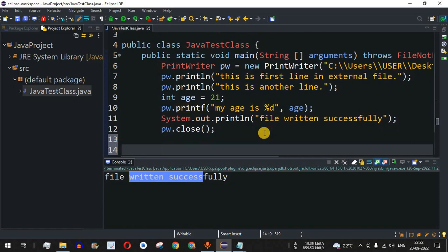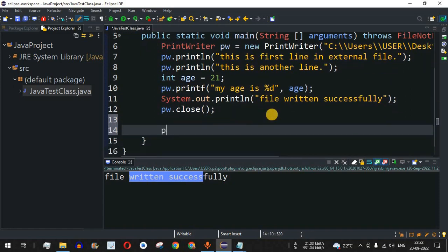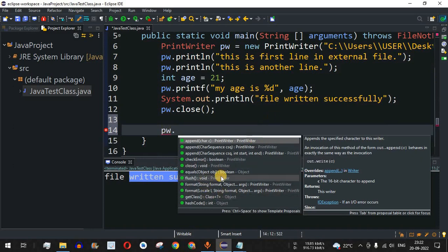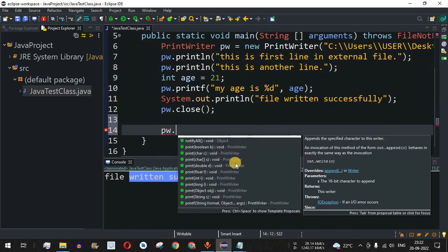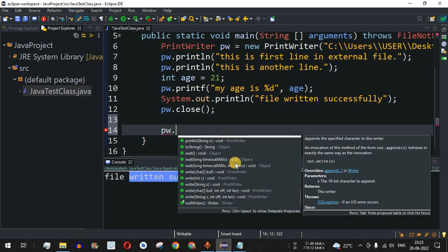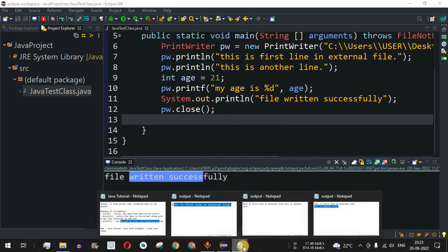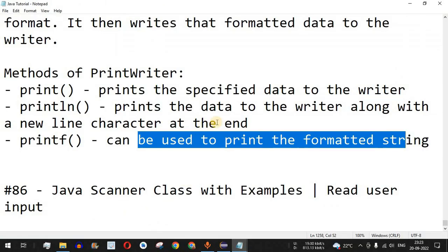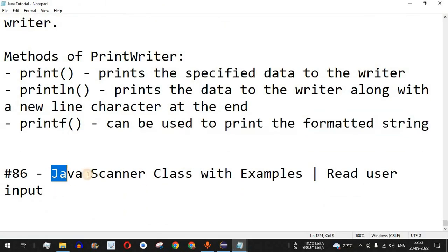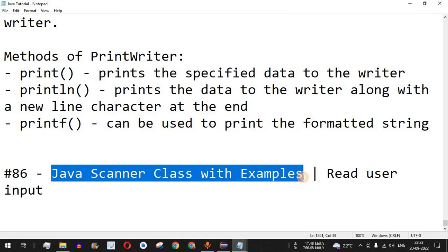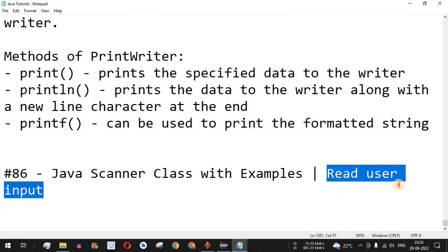These were some of the functionalities of the PrintWriter class. Apart from this, there are many other methods available — as you can see when you type the object name followed by dot, multiple other methods appear based on your requirements. Practice on your own, use different methods, and see how the output looks. That's it for this video — please like and subscribe for upcoming videos. The next video will be about the Java Scanner class with examples, where we'll see how to read user input from the console.